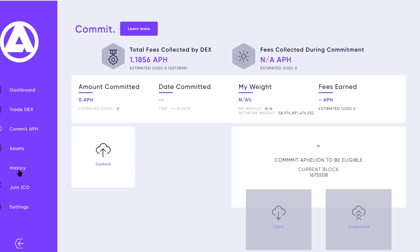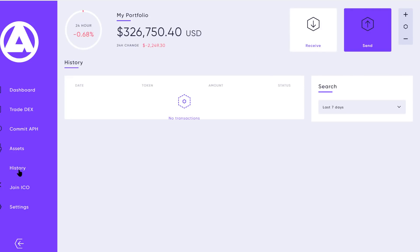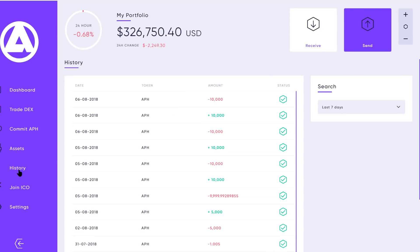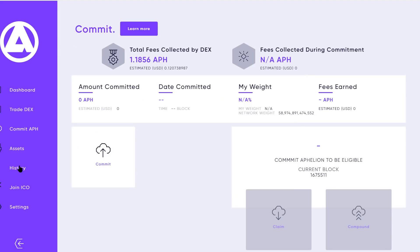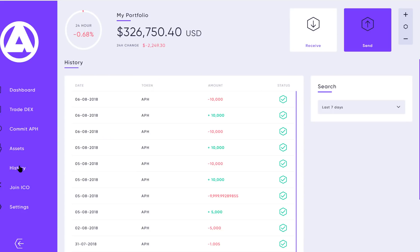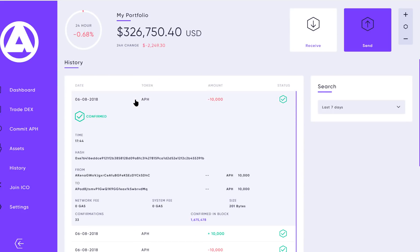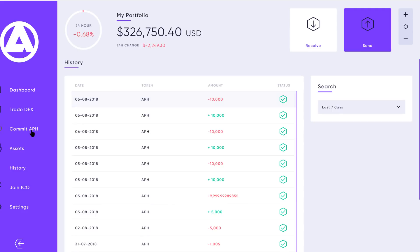We also have a blog post on Affiliun.org that was posted back on April 1st that goes into further technical details. Let's navigate over to history and see if we can see that transaction.